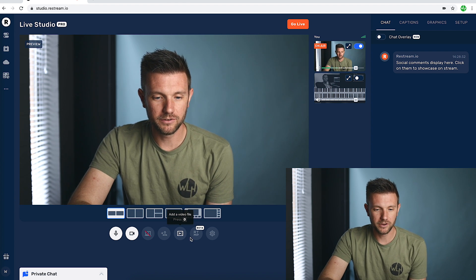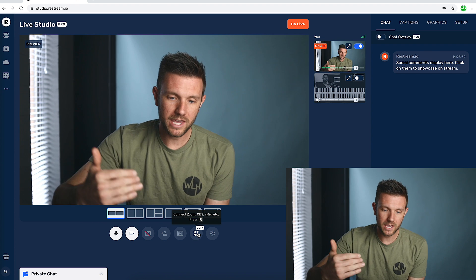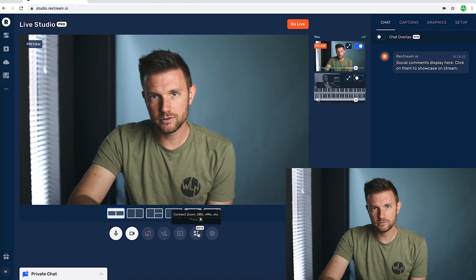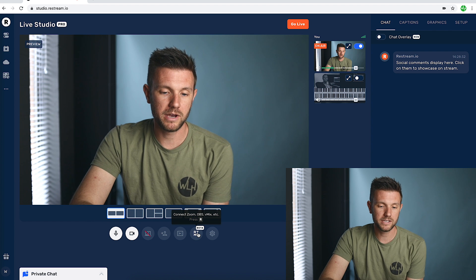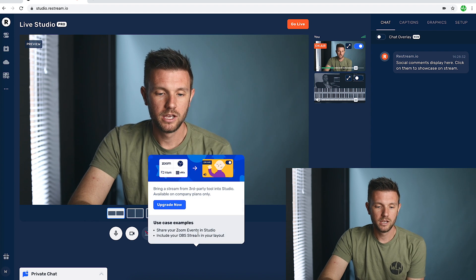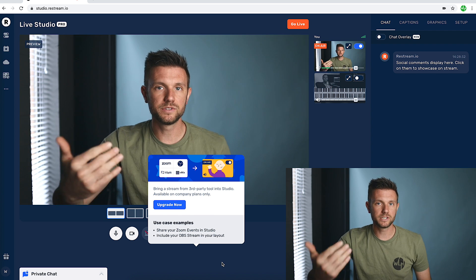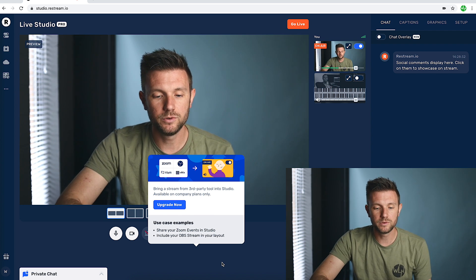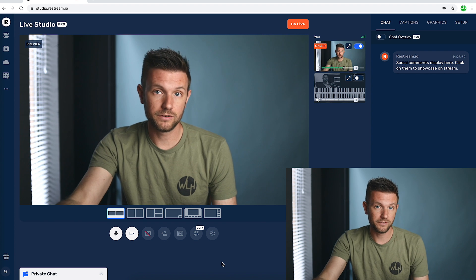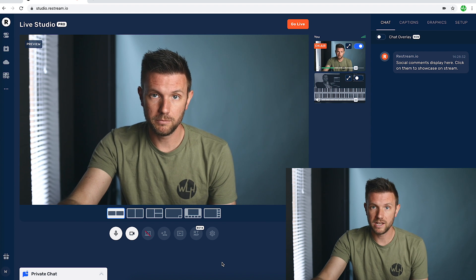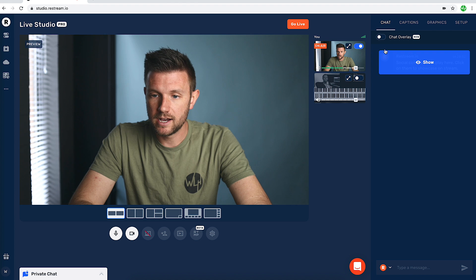This button — 'connect Zoom, OBS, or other apps' — I don't have the ability to do that with my current subscription, I would have to upgrade. But basically what that means is using those other apps you can connect them over to Live Studio and have additional functions.